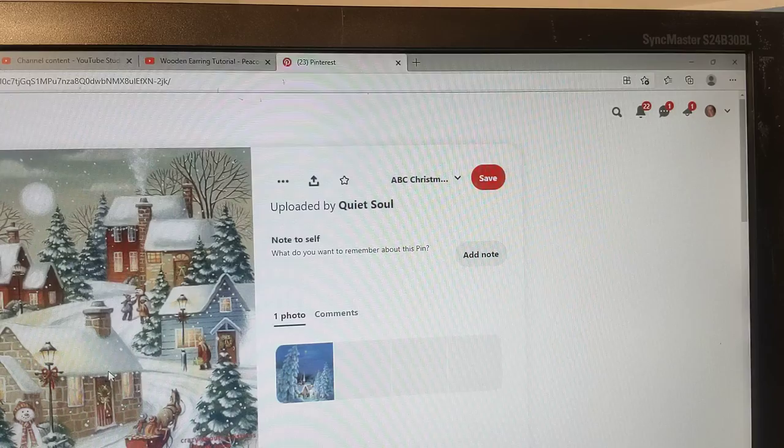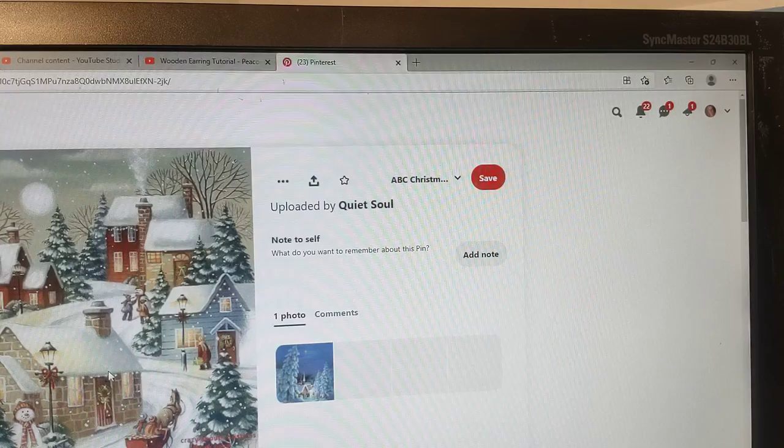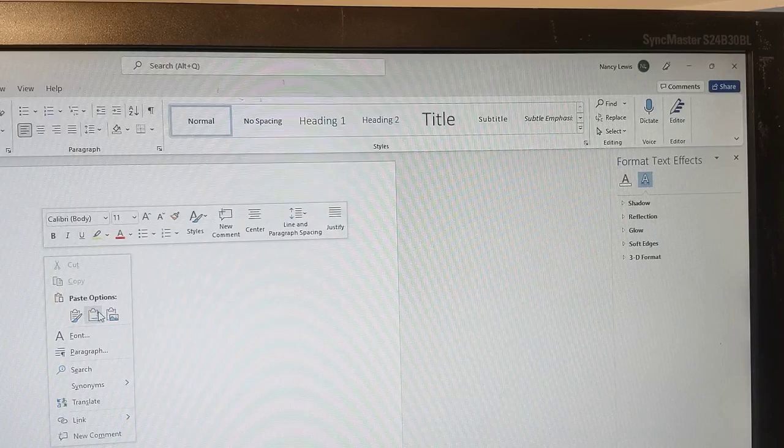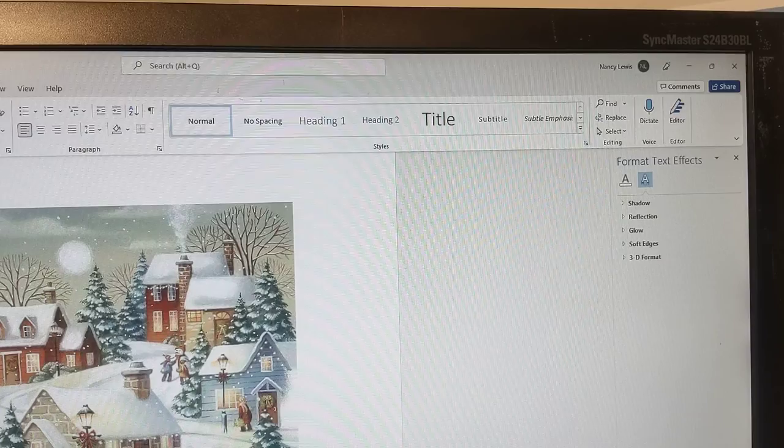So it's a basic copy and paste method that we're using here. And you're going to go into a blank word processing document, paste your picture into the document, and then use your formatting keys in word processing. Go up to picture format.